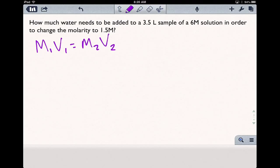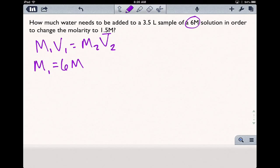Let's label our variables here. Our starting molarity is this 6 molar. It makes sense that your starting molarity — your first molarity — is always going to be the larger of the two, because we're diluting this solution. We are making it weaker by adding water. So the concentration of moles of whatever ions are in the solution always goes down relative to the amount of water. So M1 is 6 molar, and V1 is 3.5 liters.